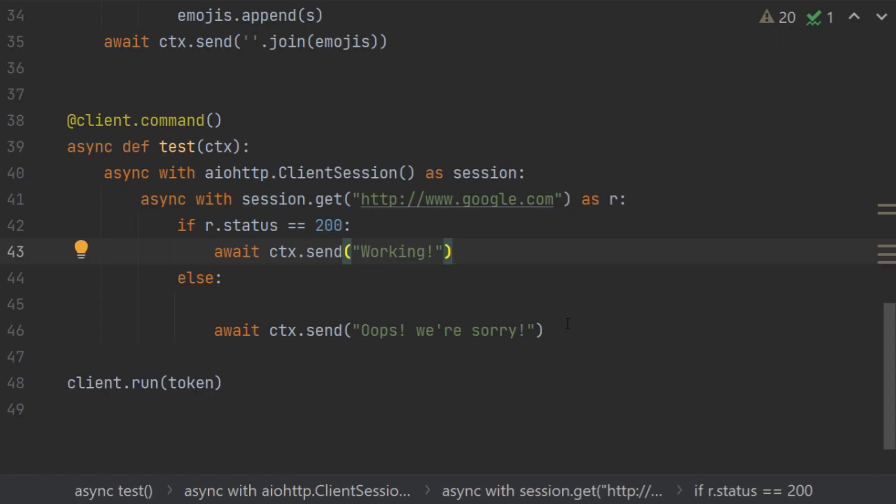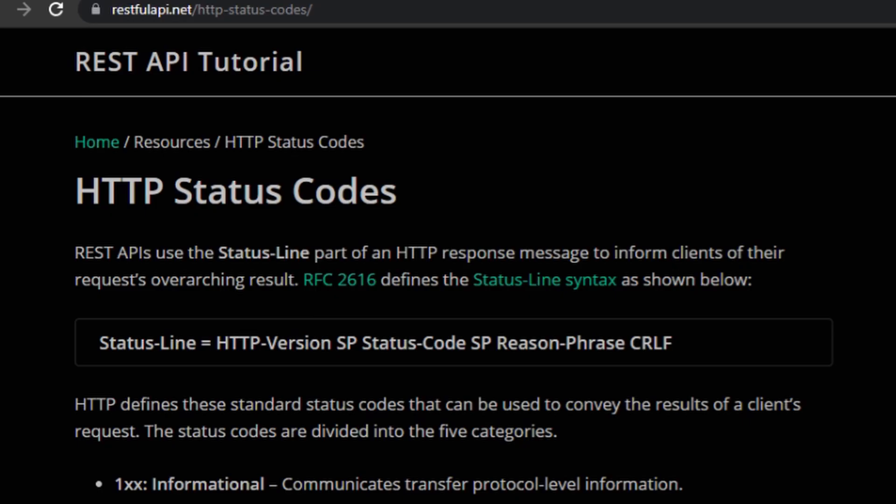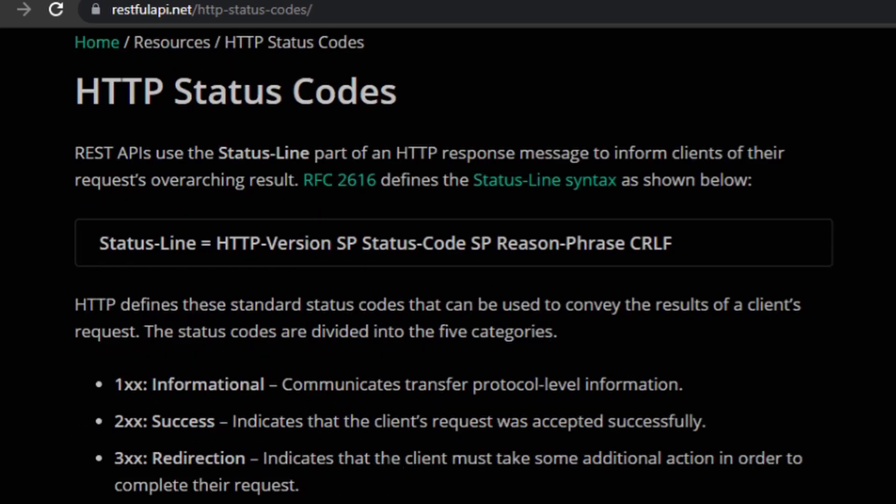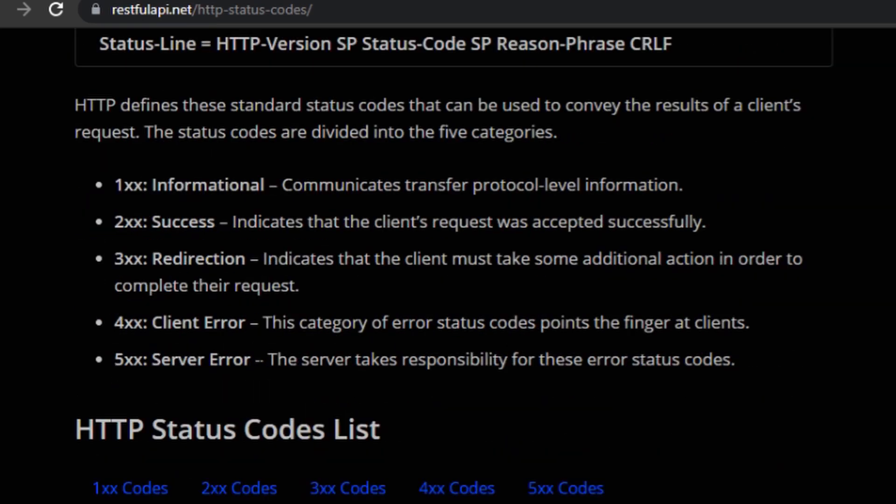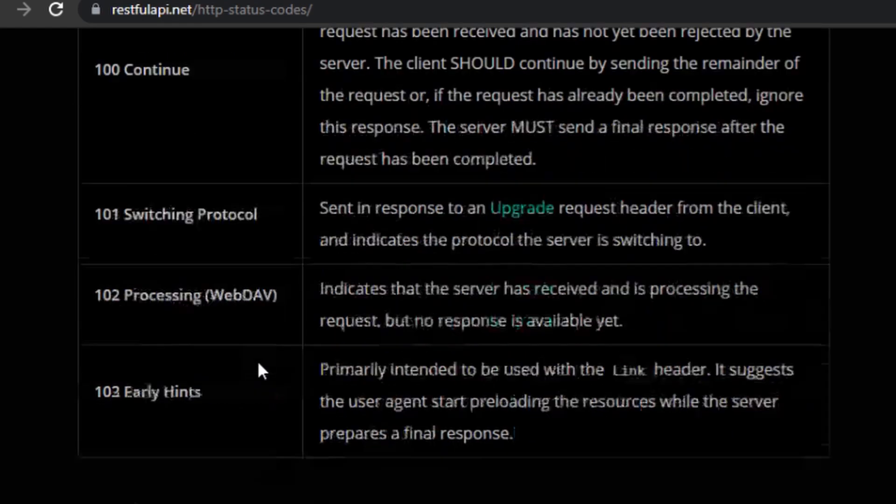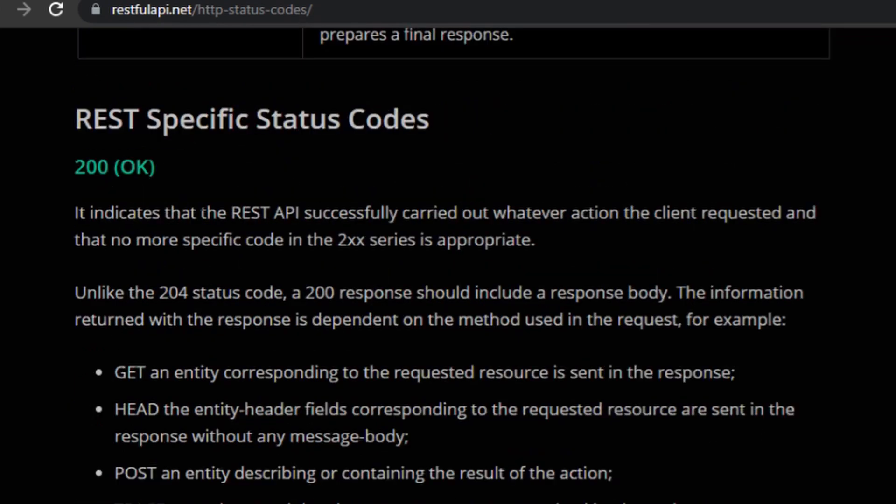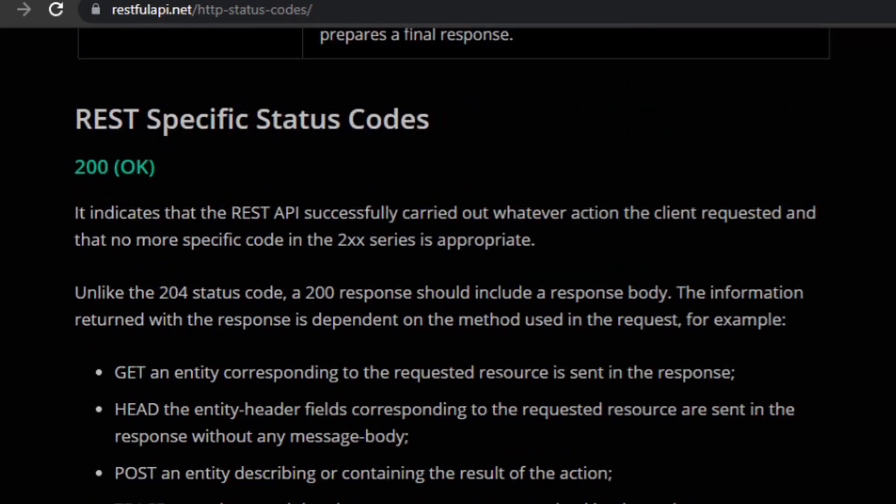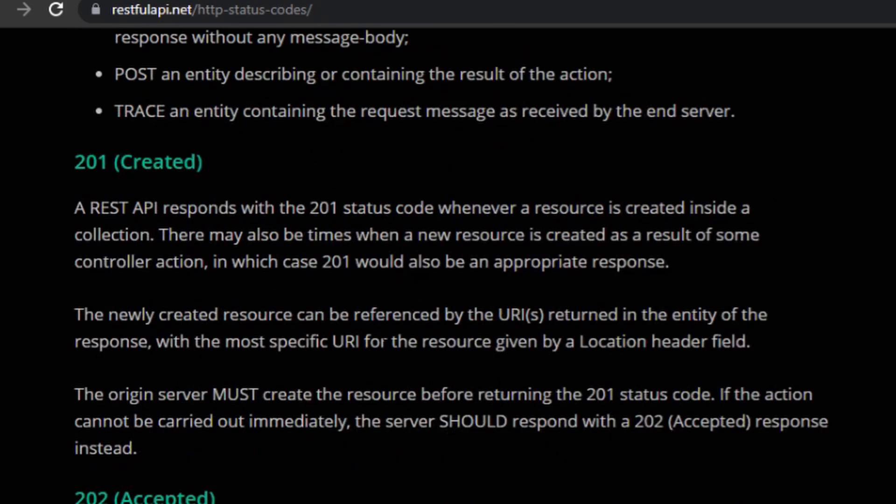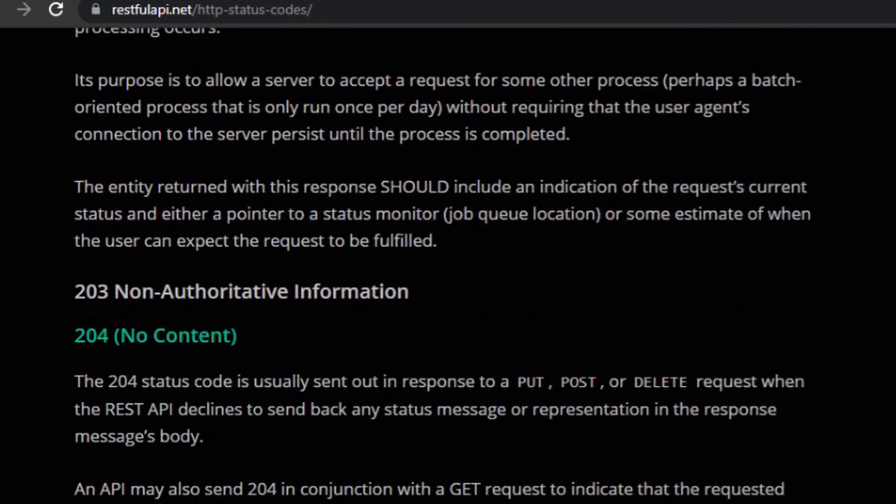If you basically want to learn more about this REST API status, then I encourage you to go to restfulapi.net and then HTTP status codes. You can learn a lot about the status codes and you will understand. And this is where I got 200. You can learn more from this website and this will be in the link in the description below.